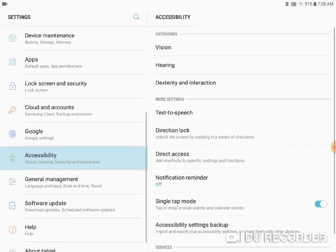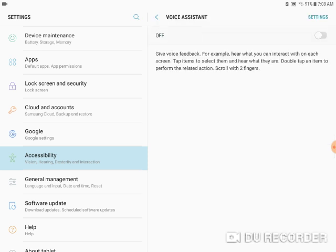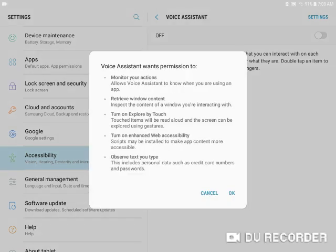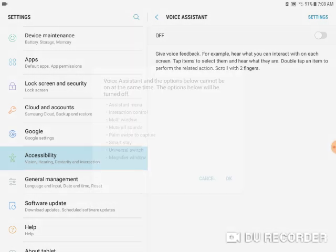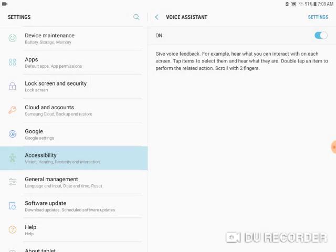We have to go to here and here is Voice Assistant. We want to turn that on. I already tried this before.